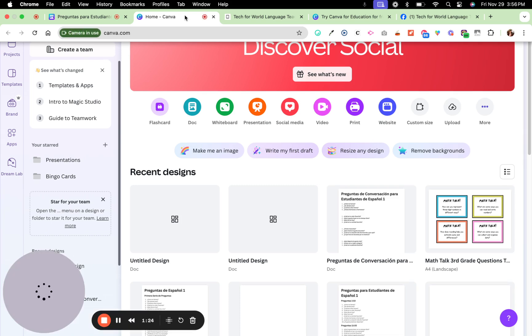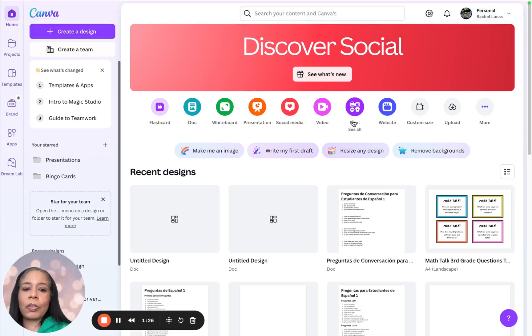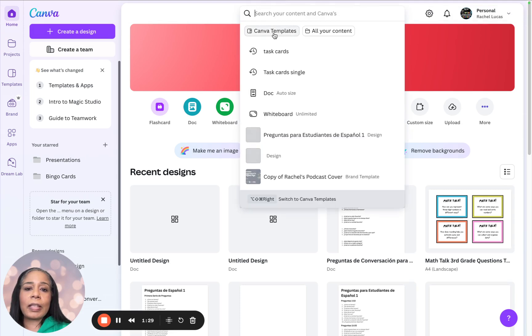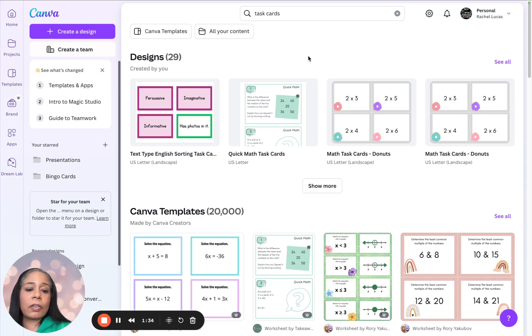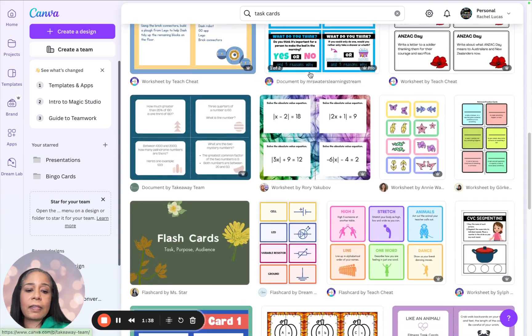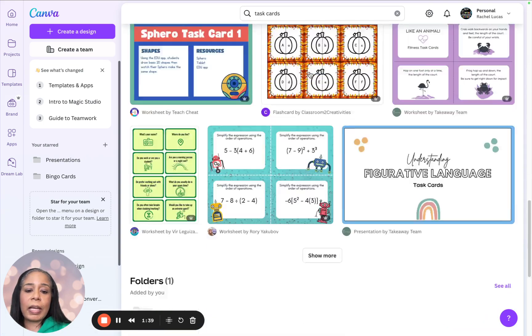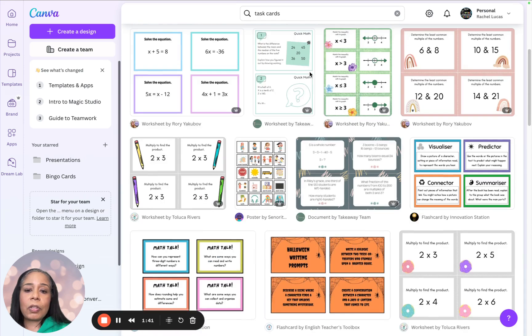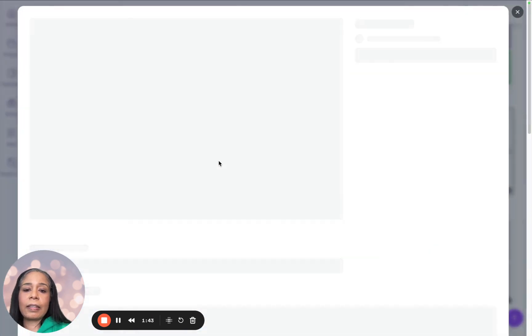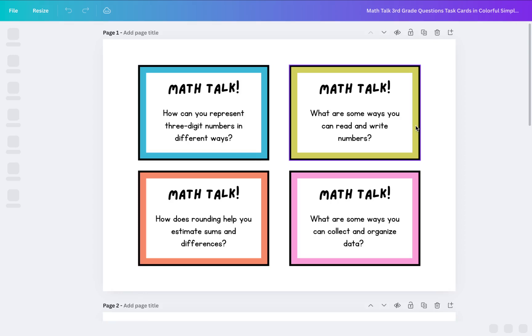So now we're going to go back here, and you can go to the search bar, and you can click Canva templates and type in task cards, and you're going to see there's a ton of stuff that's going to come up. So just kind of go and find something that you like. I kind of like this, so I'm going to say customize template.